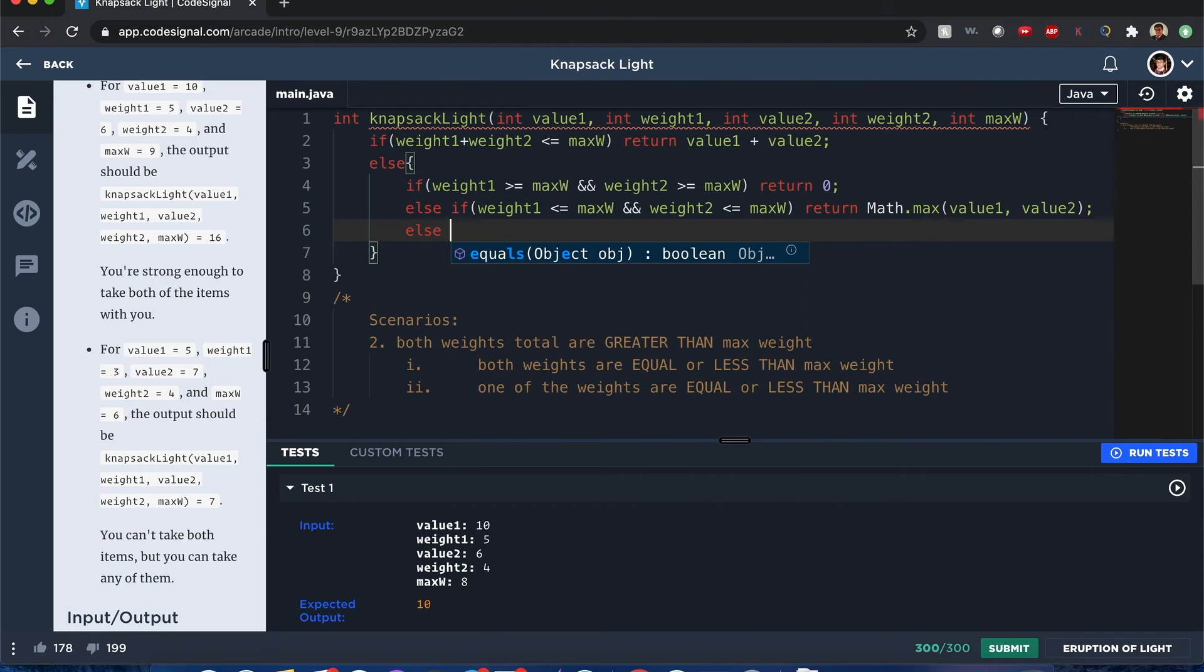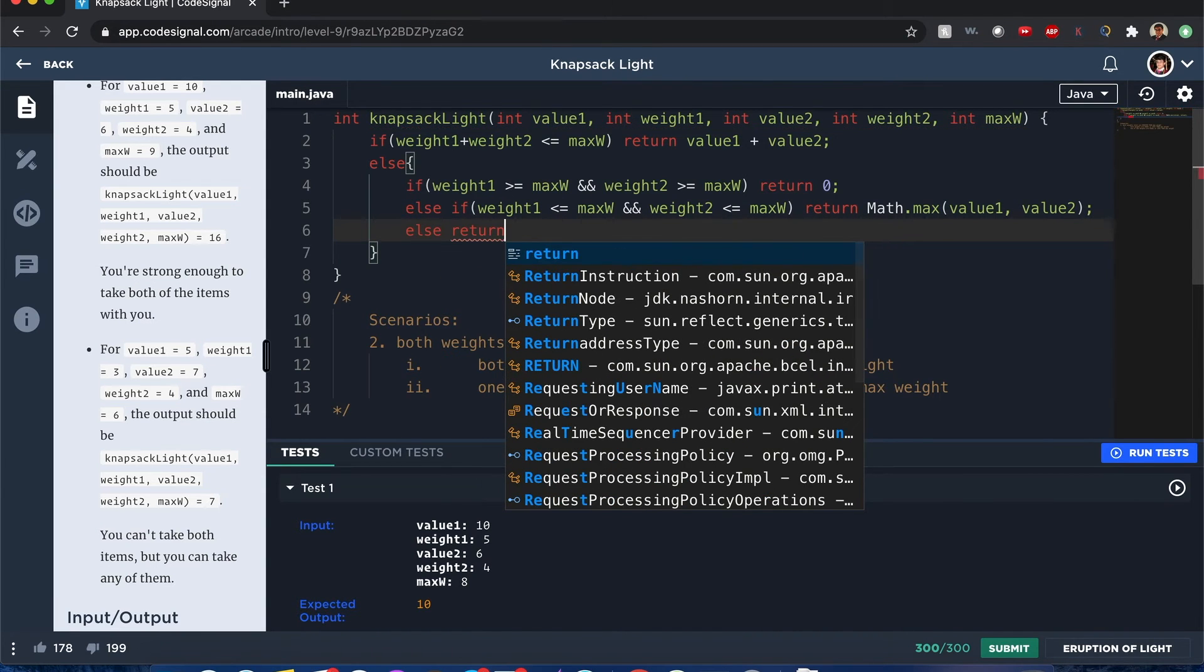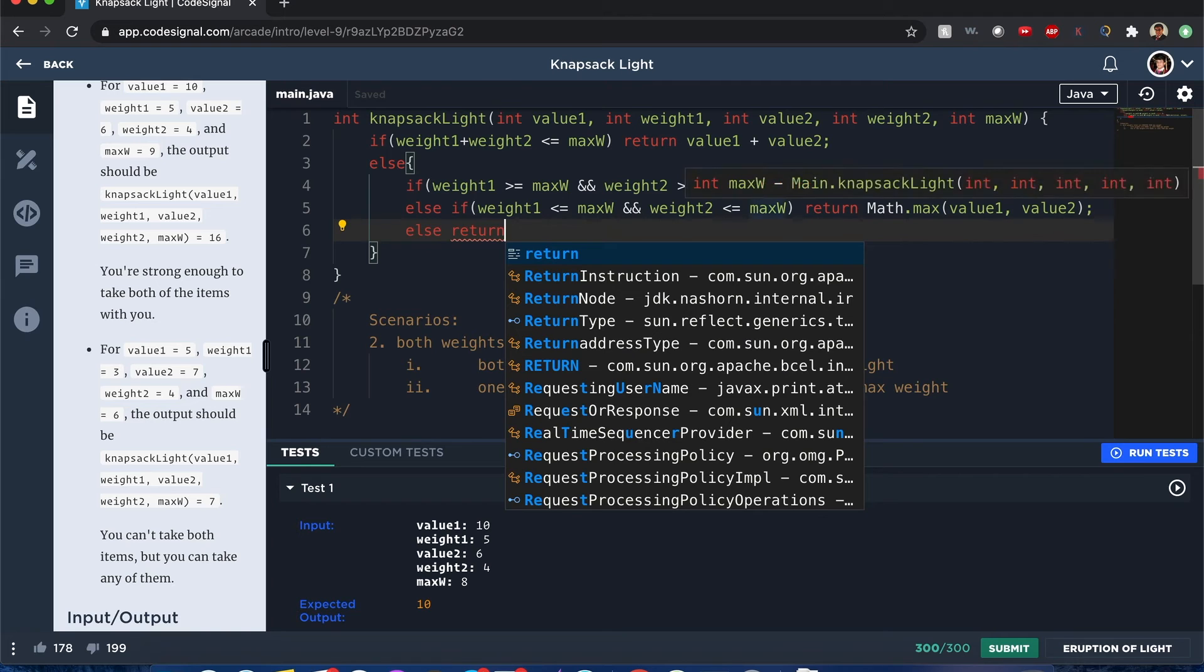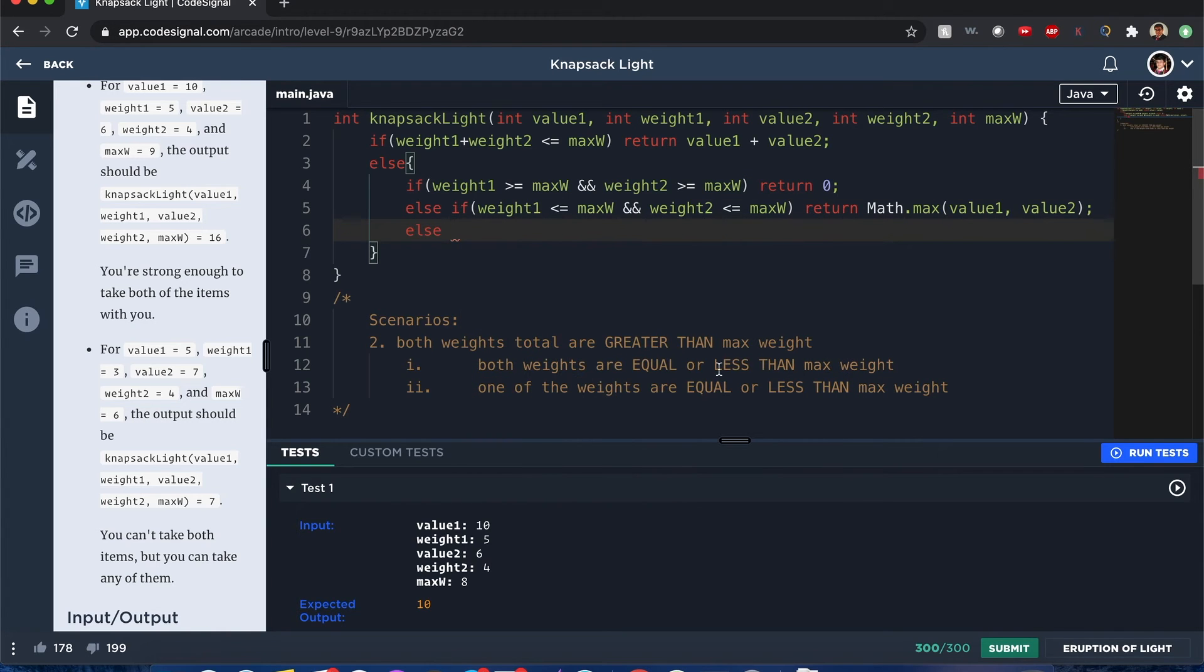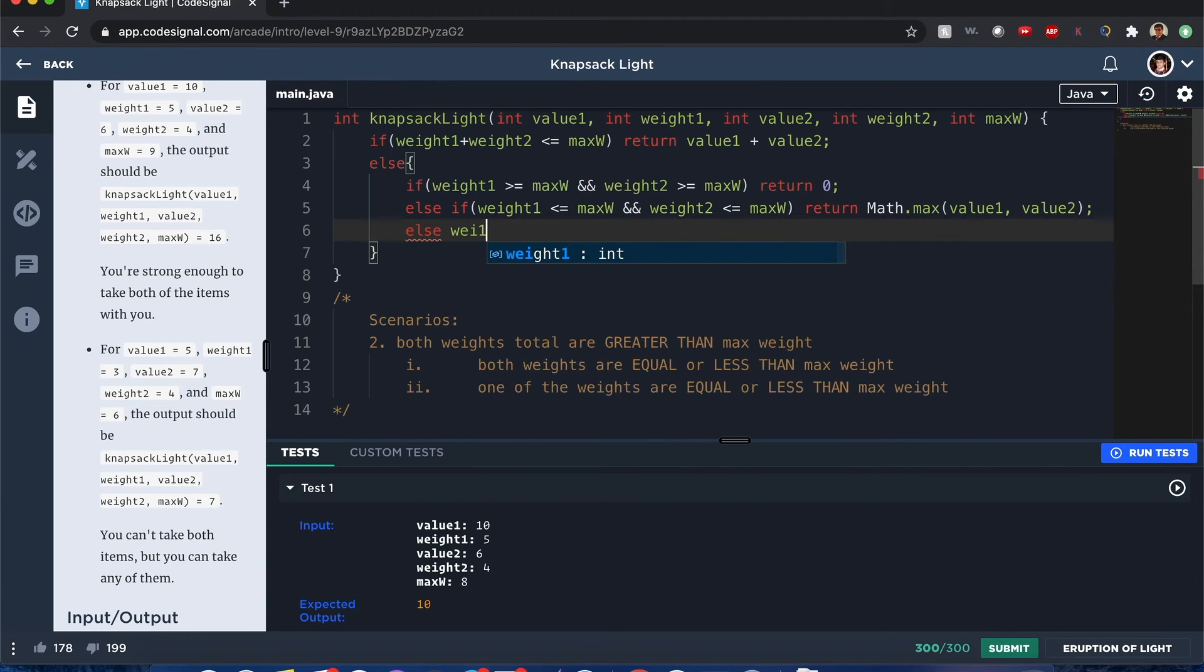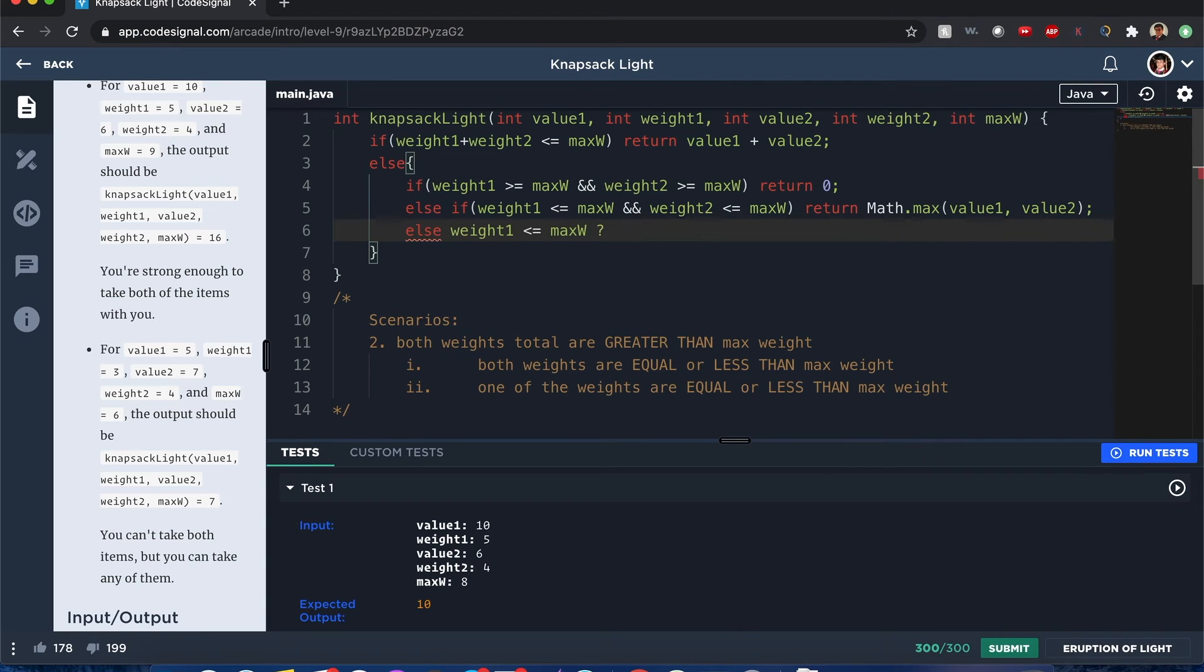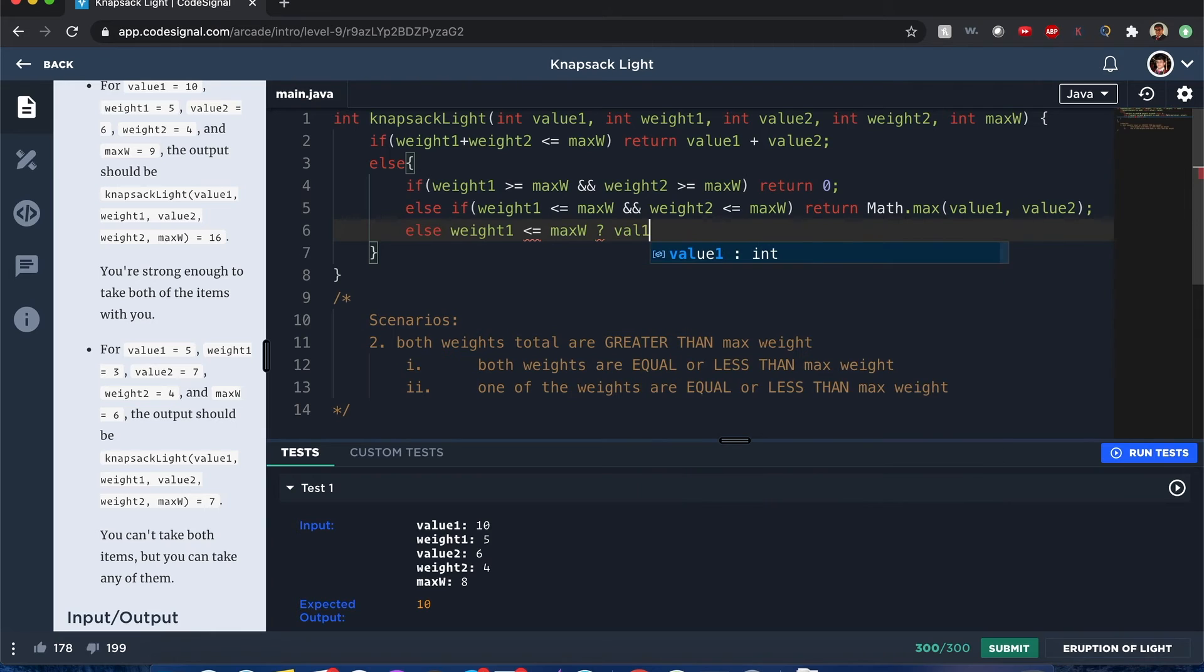Now else. Final scenario. If one of those weights are, only one of those weights are equal or less than the max weight, then we'll handle it with this else scenario. If weight1 is less than or equal to max weight, then it's really going to be the value of that 1 value. But if it's not, that means the other weight must be less than or equal to that max weight.